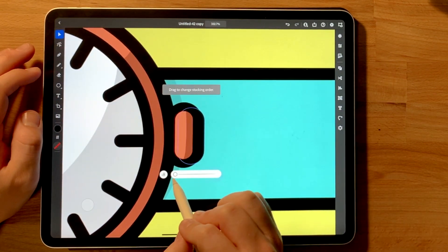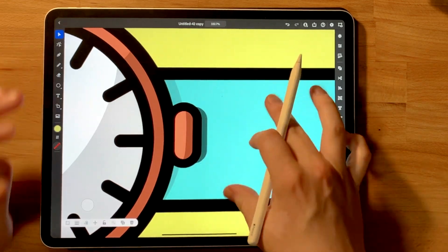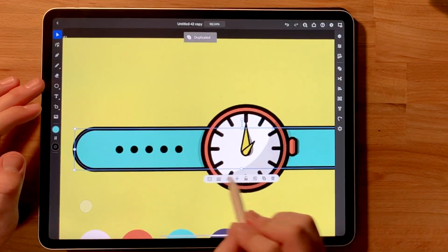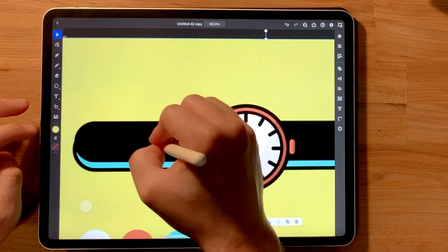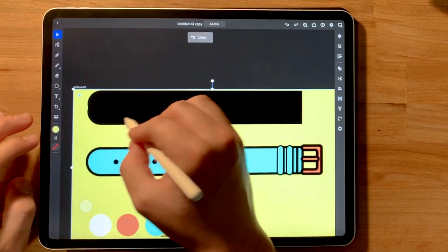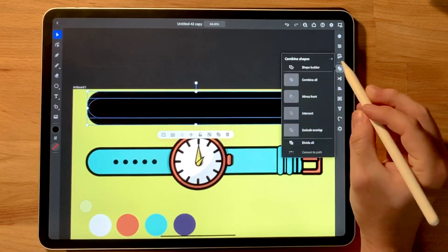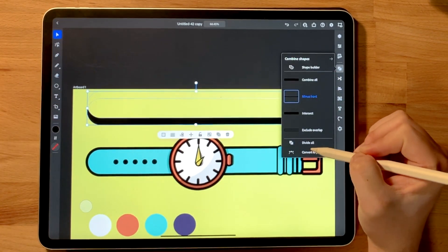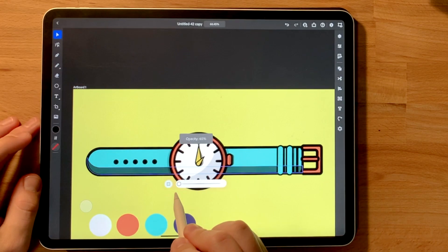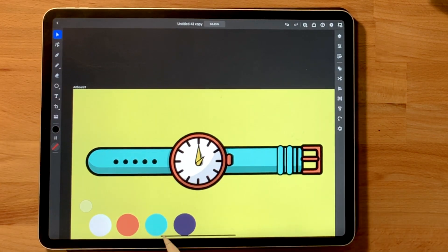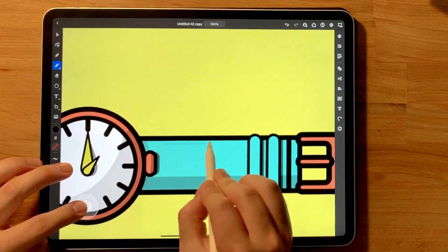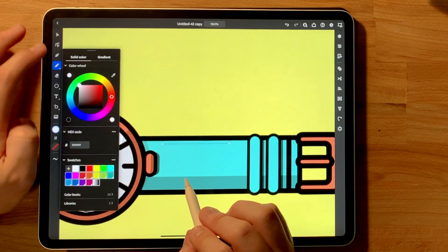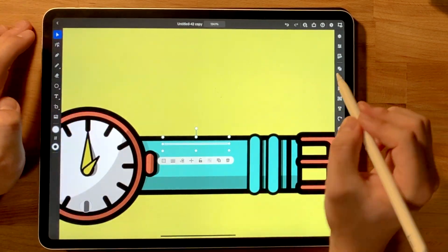So a lot of these shadows, you'll see me draw them, but a good bit of them, I'll just duplicate the layer, turn it black, and drop the opacity. That's a quick and easy way to get a good shadow, and it's a lot more clean. But it really depends. It's really fast to use the pencil tool and draw your shadow, so you just got to decide what kind of look you're going for.